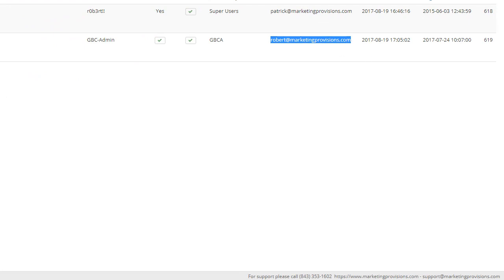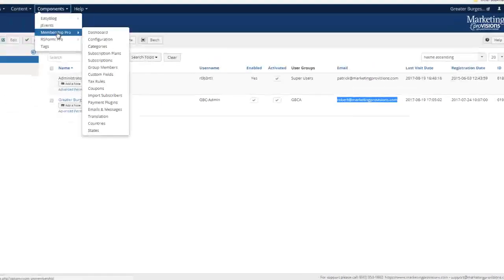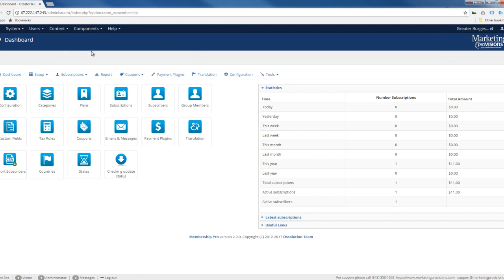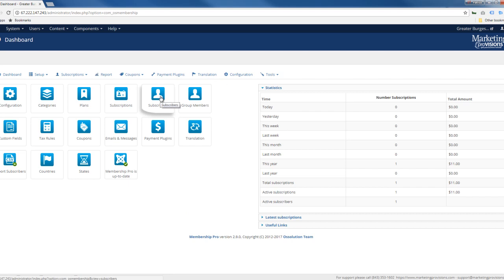But let's go on to the Membership Pro, which is here under components. This is where you'll actually go in and manage all of your users and set up the plans and pricing and things like that. This is going to be really overwhelming. There's a lot to learn here as far as what you're capable of doing. But you just want to manage the subscribers for right now. We've already set up everything for you.